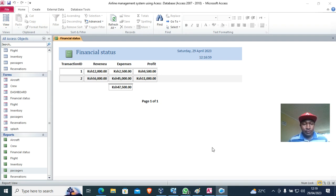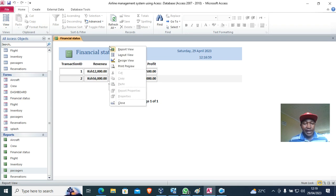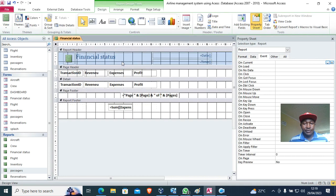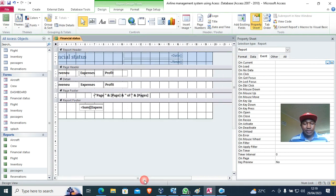So guys, what you need to do is to go to design view. I right-click and take my report to design view. Once I do that, the next thing is to add the button.